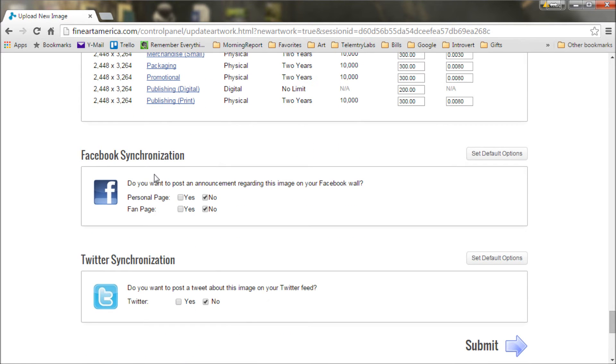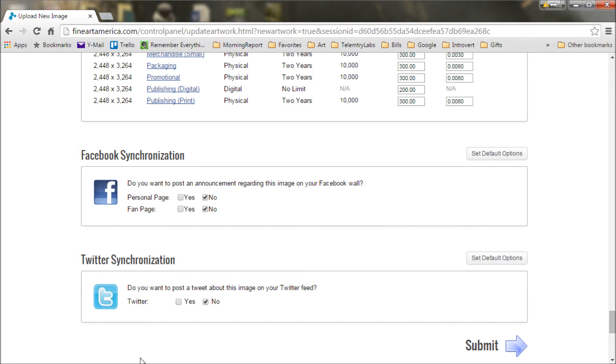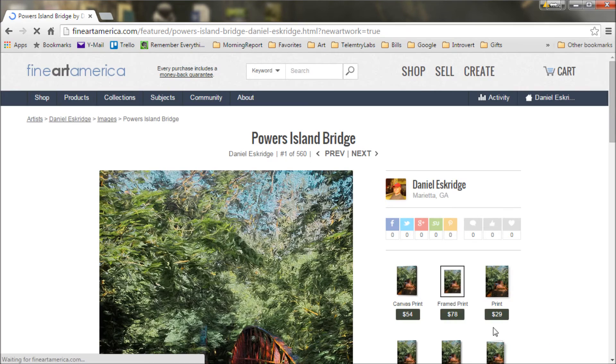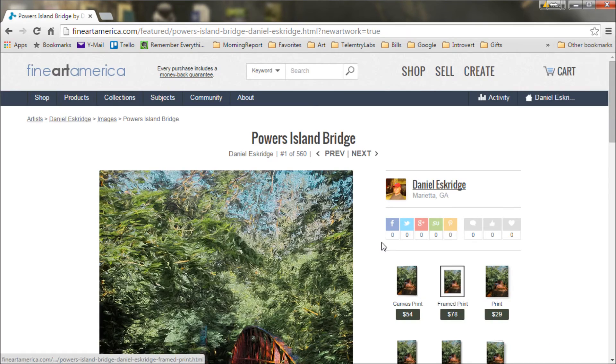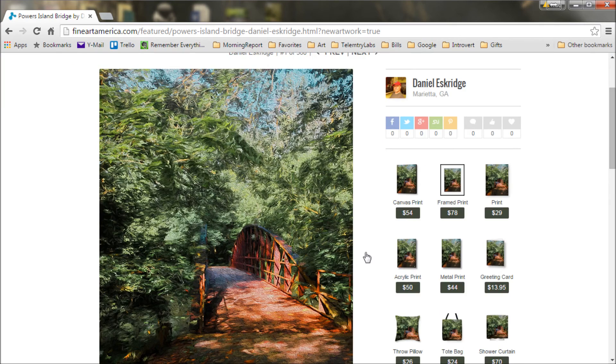Now I'm going to leave this Facebook synchronization and Twitter synchronization turned off because we're going to manually do some marketing in a few minutes. But this can automatically do some marketing for you. The Twitter one is pretty good, but I don't really care for the Facebook one. But basically what these will do is automatically post your Facebook feed and Twitter feed for all the people who follow you on those pages. But now, like I said, I'm going to show you how to do this manually and have a little bit more control over it. So with all that done, we'll click submit. And just like that, our art is for sale on the internet.